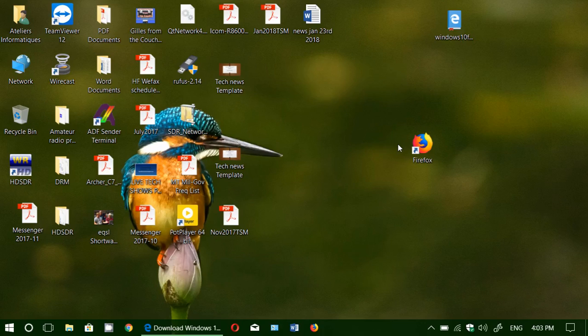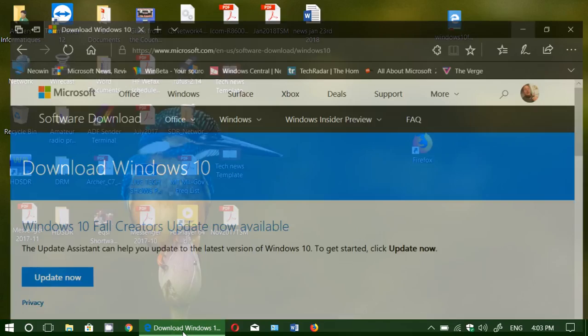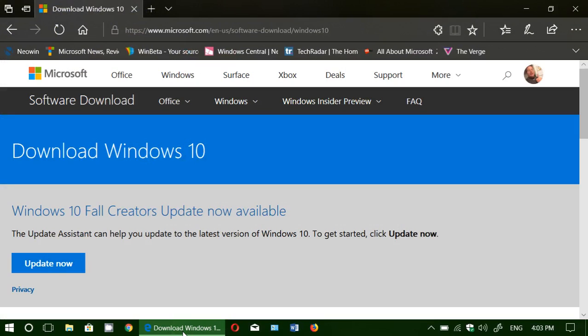Welcome to the Fixit channel. To answer a few questions I've got on this channel and also on my Windows channel concerning Windows 10 Fall Creators Update.